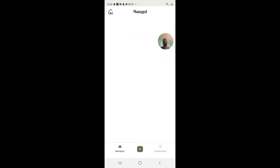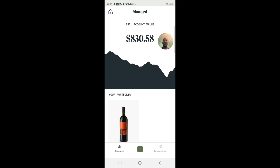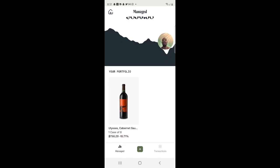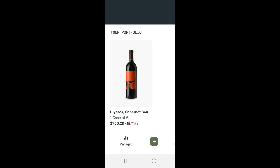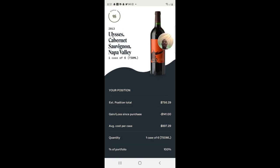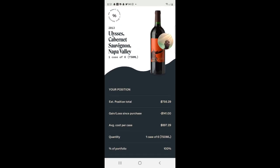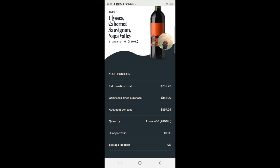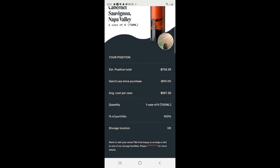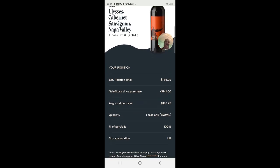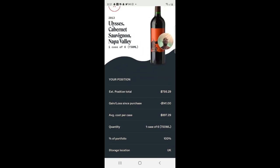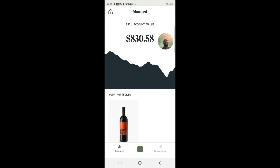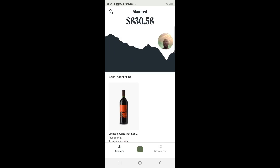In the managed account, the account value is $830.58. I have one case of six bottles, currently down 15.71%. The estimated total position value is $756.29, with a gain/loss since purchase of negative $141. The average cost per case — what I paid — was $897.29. This is 100% of my managed portfolio and it's from the UK.